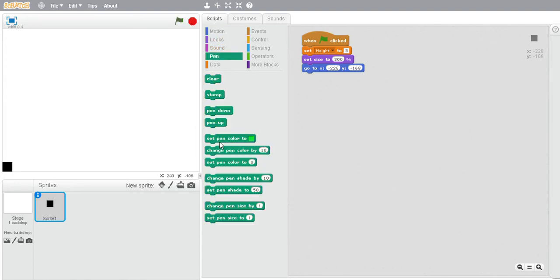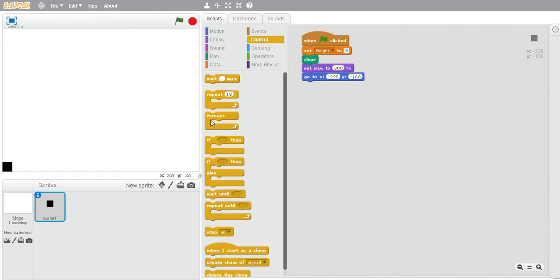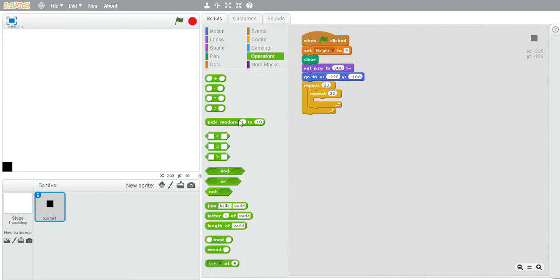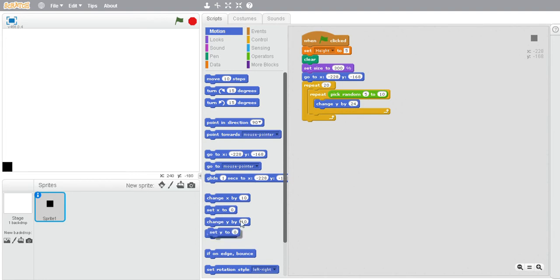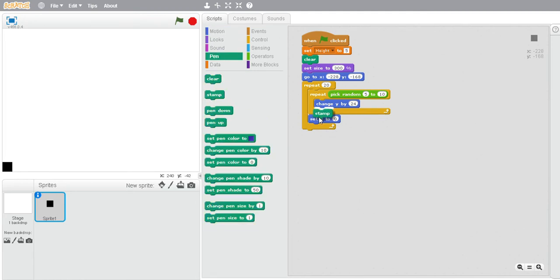We're going to clear because we are going to use stamps. Repeat 20, and we're going to do the simple generation for the start to see if it actually works. Change y by negative 20, then set y. We're going to stamp.